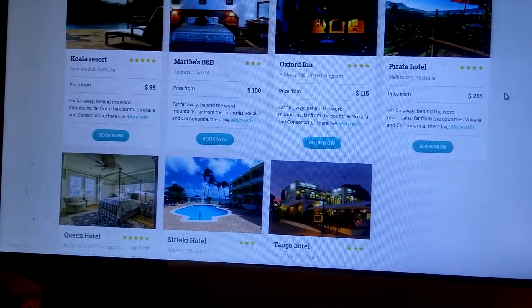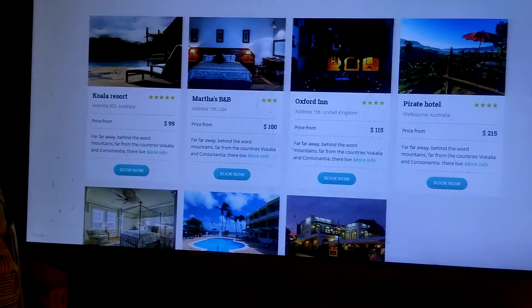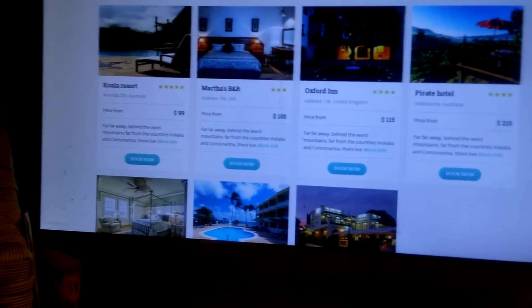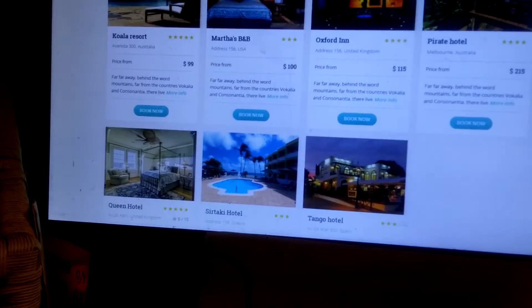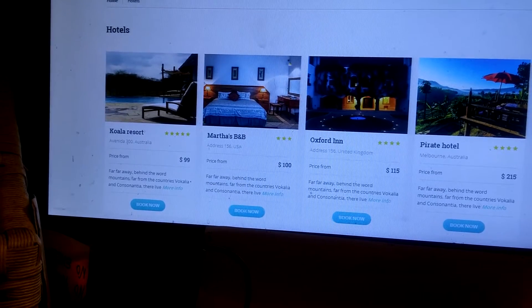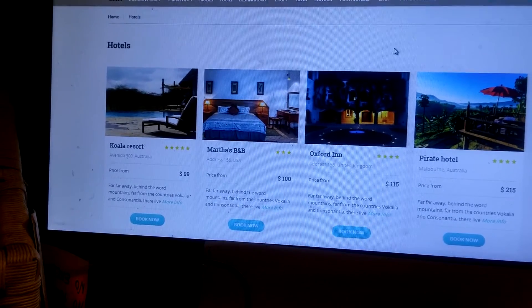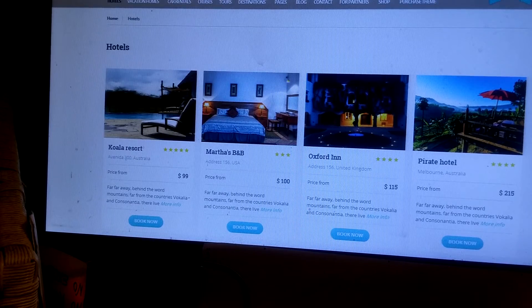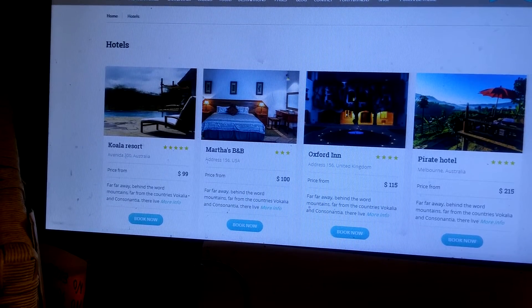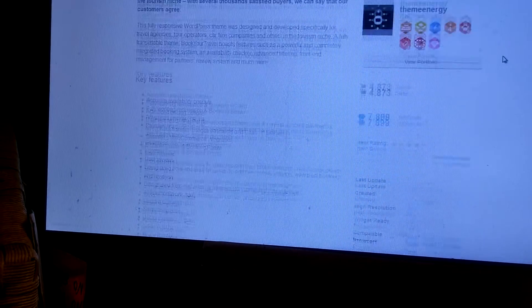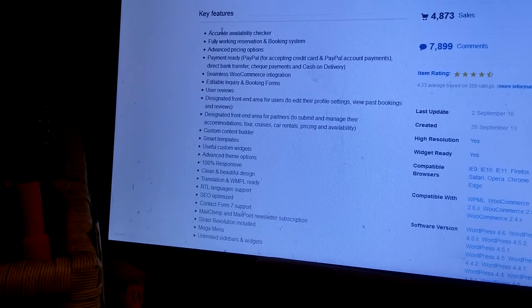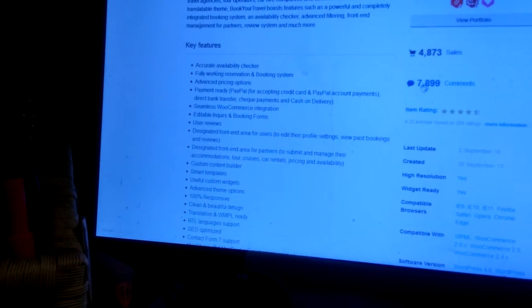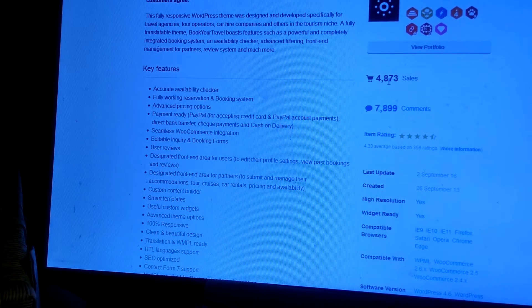So that's basically it. If you are in the travel business and looking for a theme to build your website, this is a great theme. The documentation is pretty clear. As you can see, here are the key features of the theme and what it comes with. They have sold 4,873 copies.